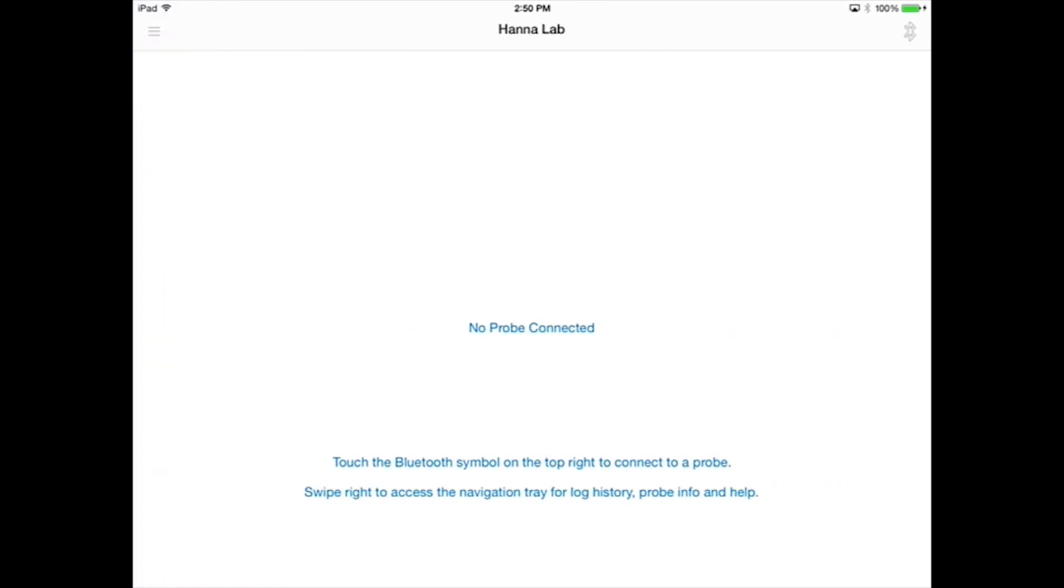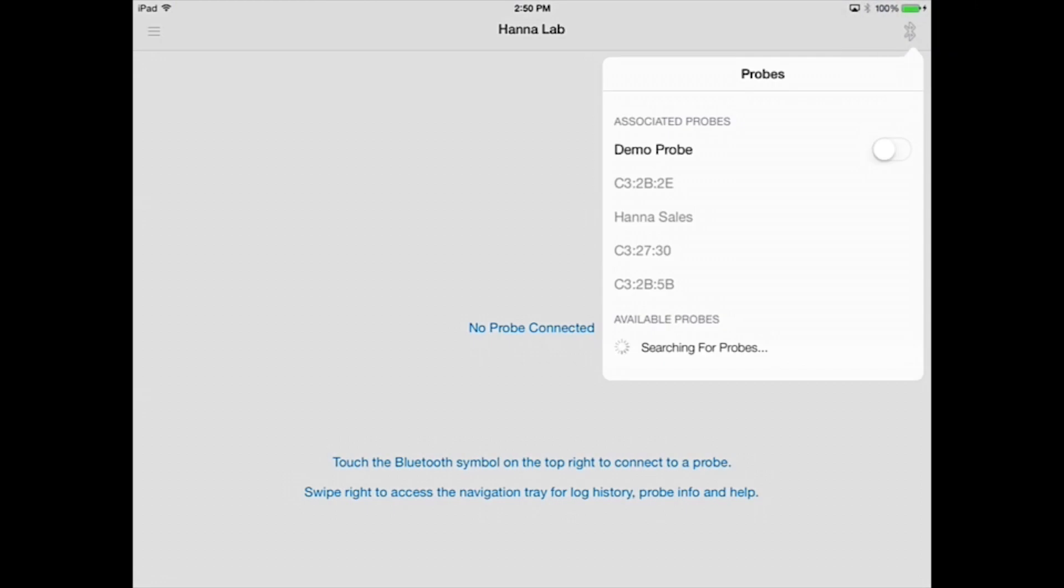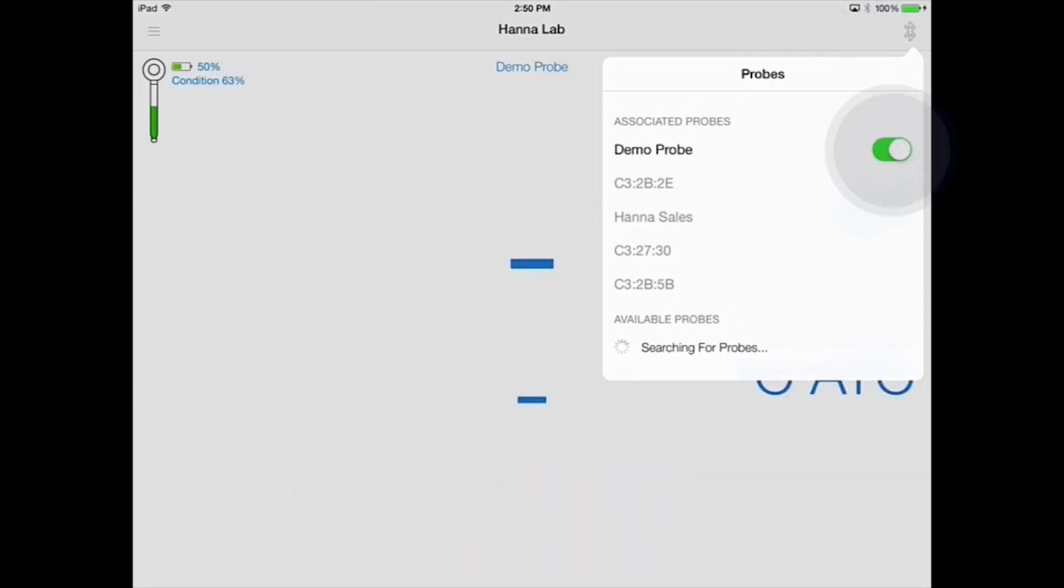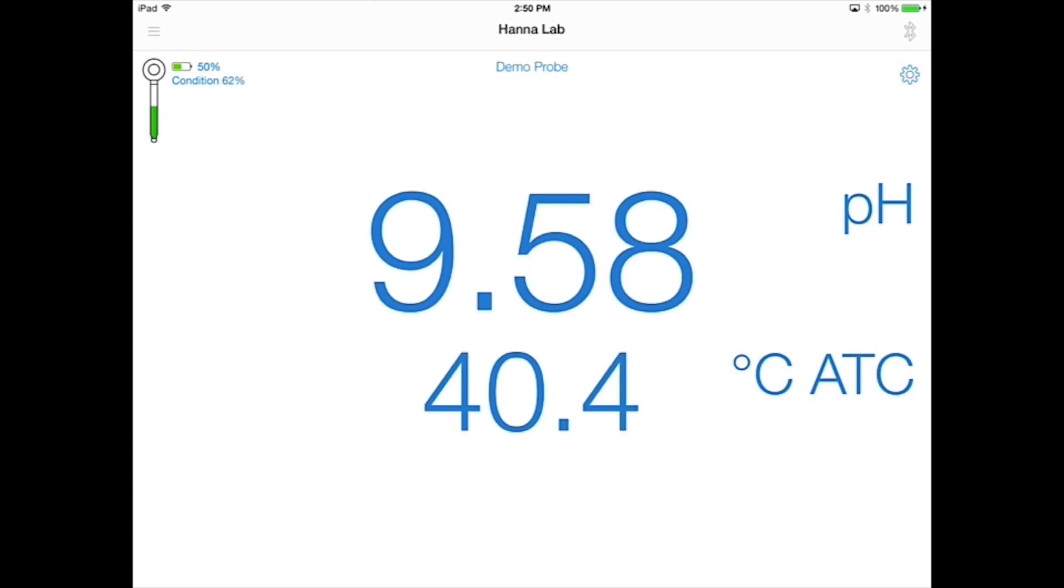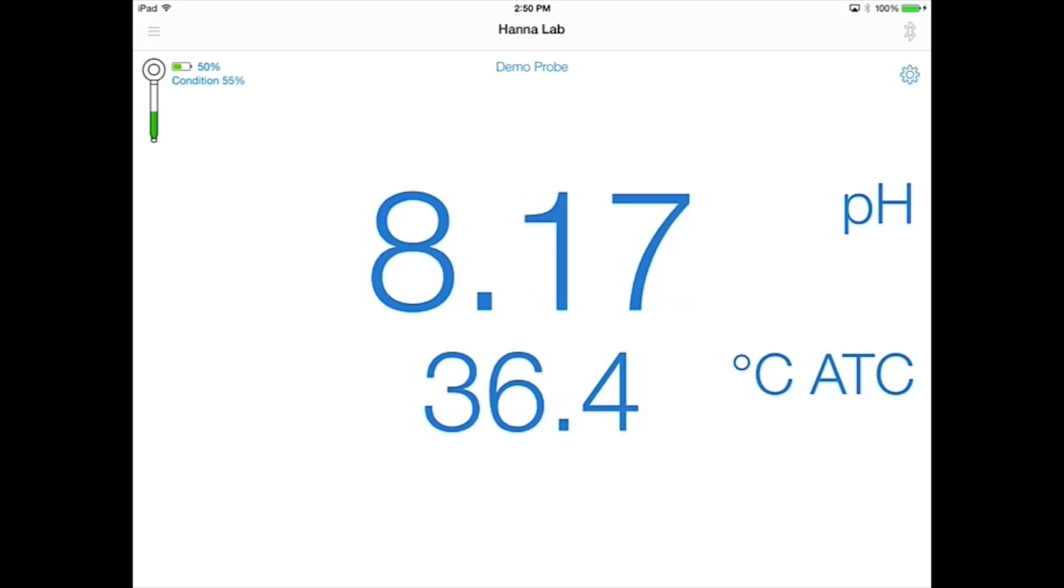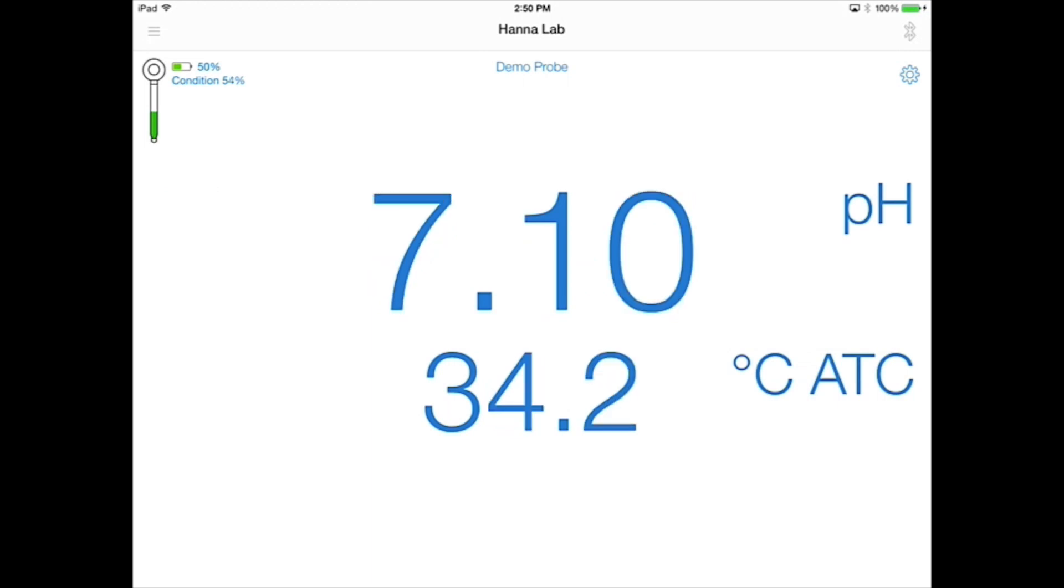You'll see there is no probe connected. Touch the Bluetooth symbol on the top right to connect the probe. If you don't have a probe set up, select the demo probe. We'll show you how to connect an actual probe a little later. The demo probe is a great way to explore the HANA Lab App. While using the demo probe, all features are functional, including a calibration simulation. The basic measurement screen will appear.